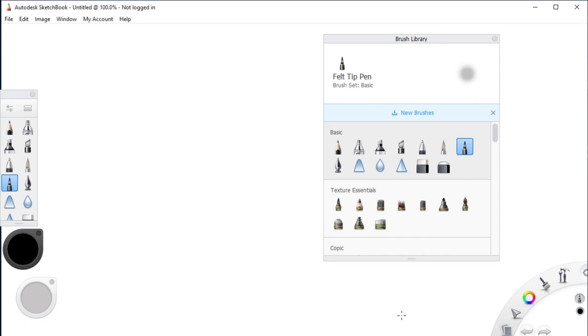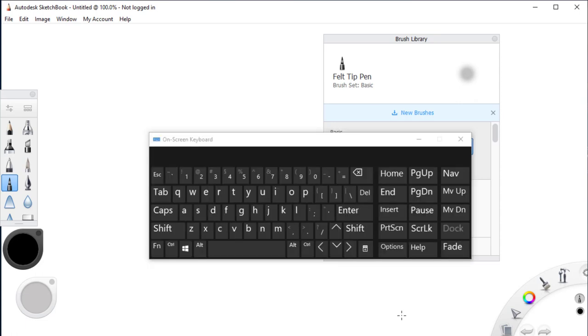We have a lot of solutions for this problem but I'm going to show you the fastest and easiest solution. I'm going to show you the keyboard shortcut for showing and hiding the menu bar in Autodesk Sketchbook.